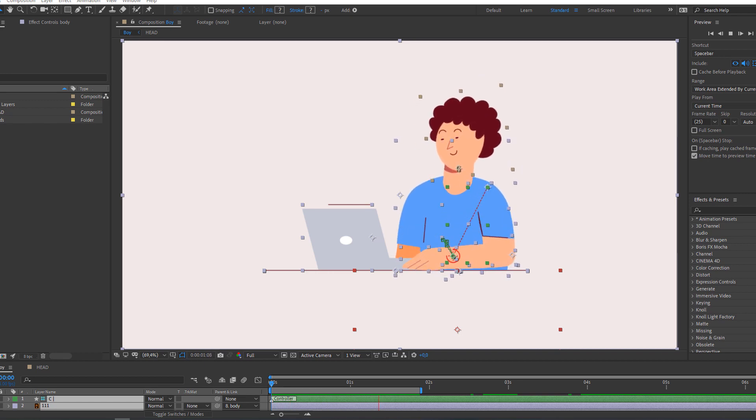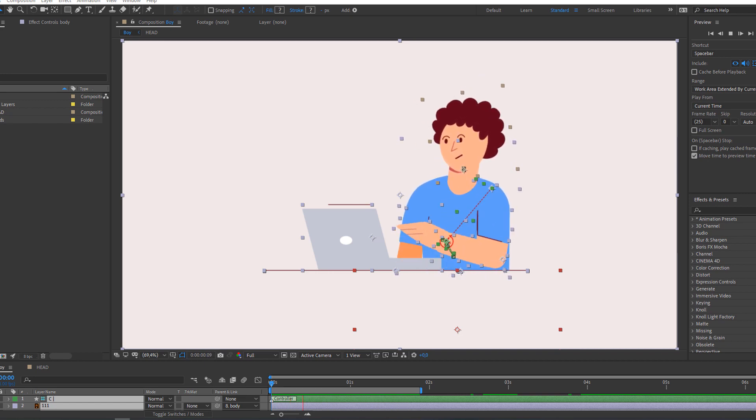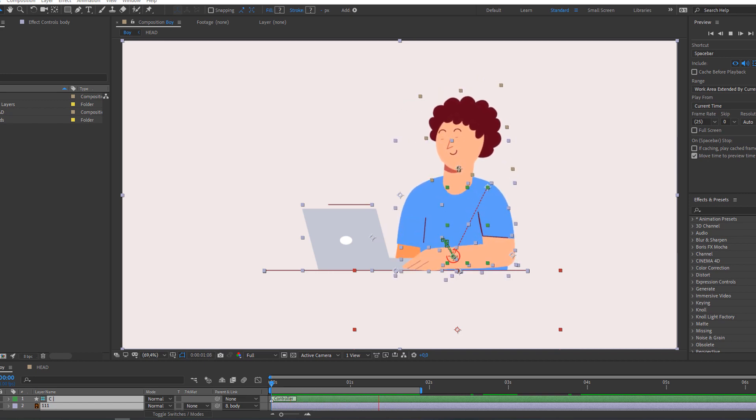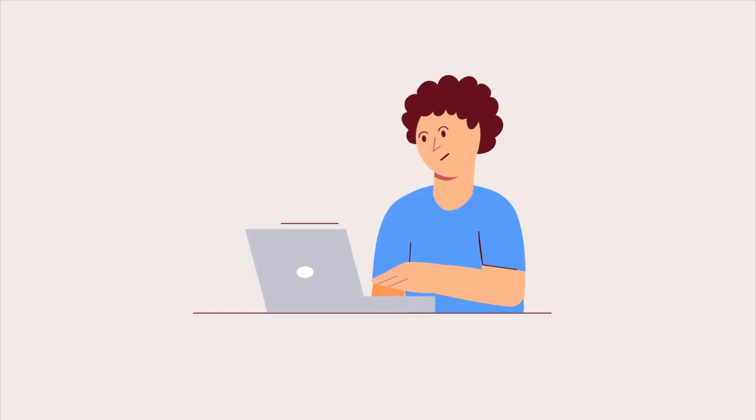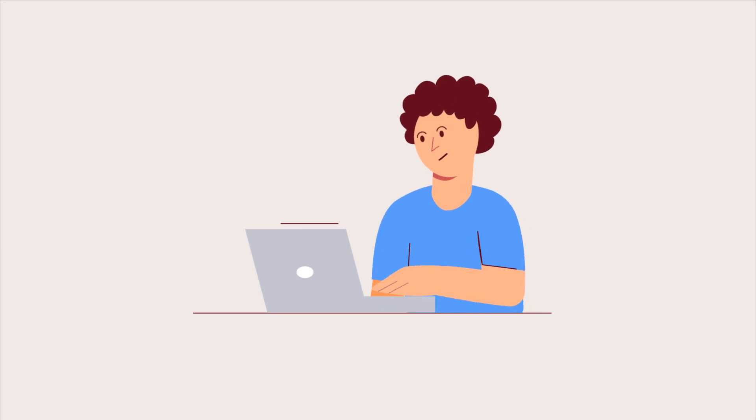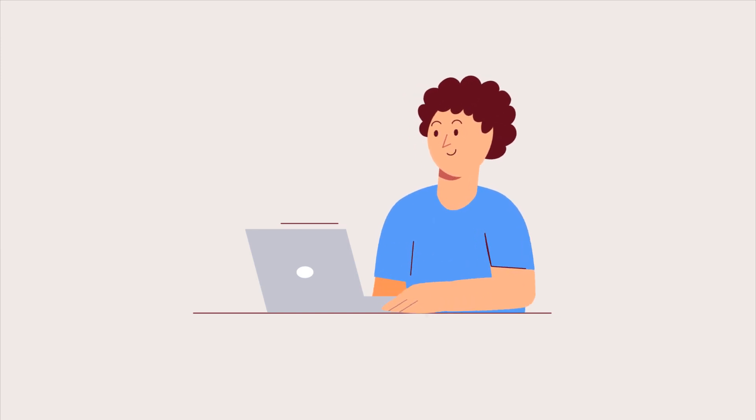Hi guys, welcome to my new tutorial. In this tutorial I'm gonna show how to make simple character animation with Duik. Let's begin.